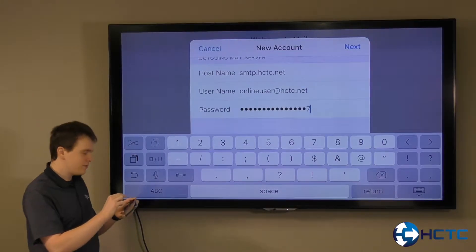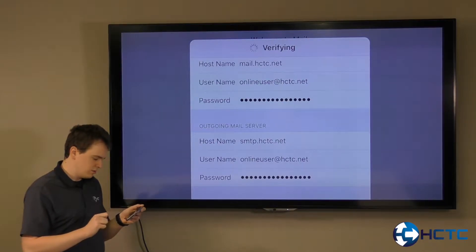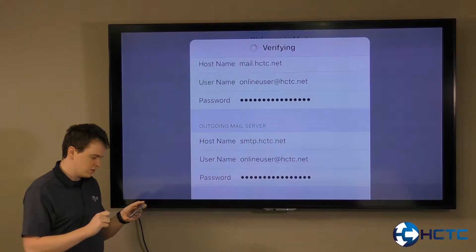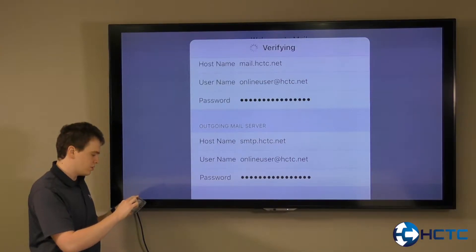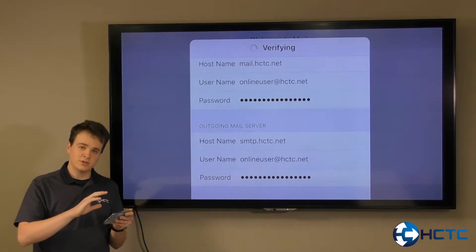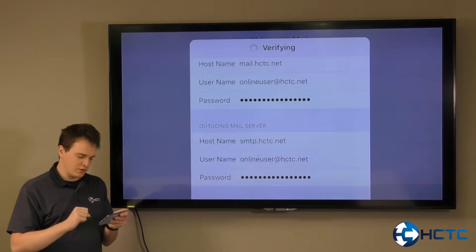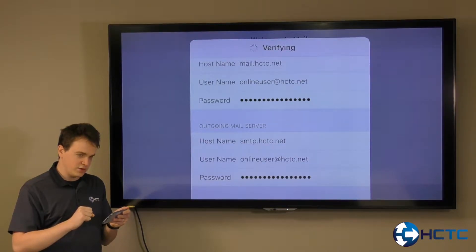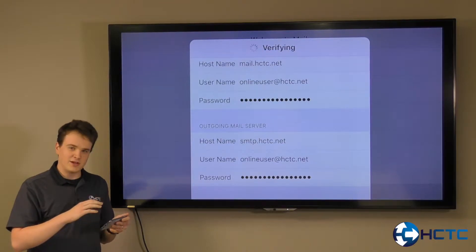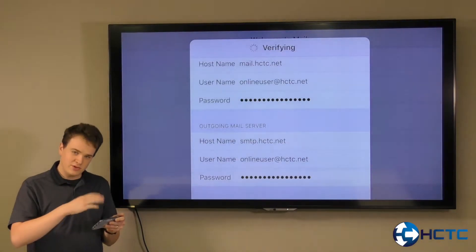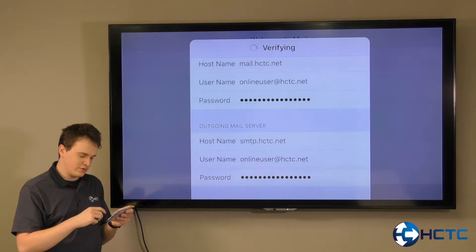Once we have that filled in, we're going to hit Next. We're going to verify the email. Important step: make sure that you do have your phone or tablet connected to Wi-Fi. If you haven't, you can cancel out, go connect it, and then just go back through the steps.